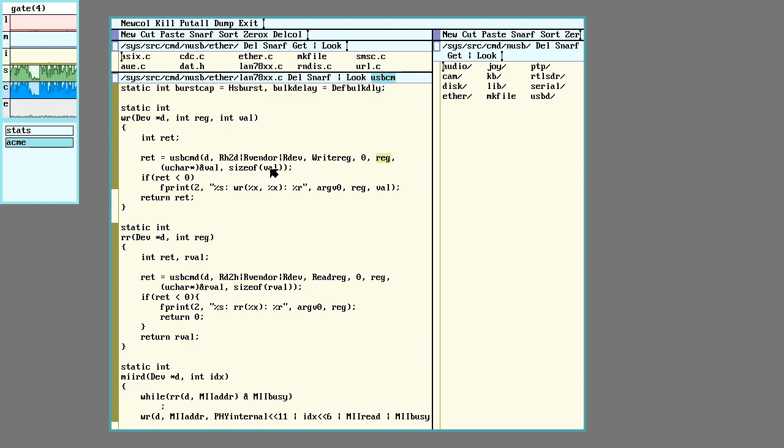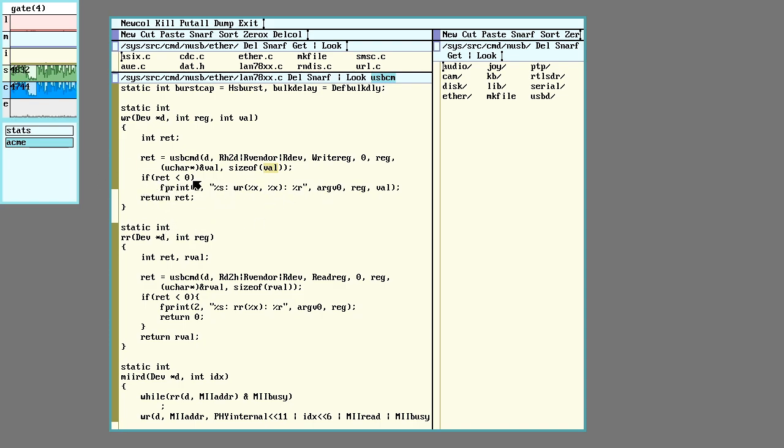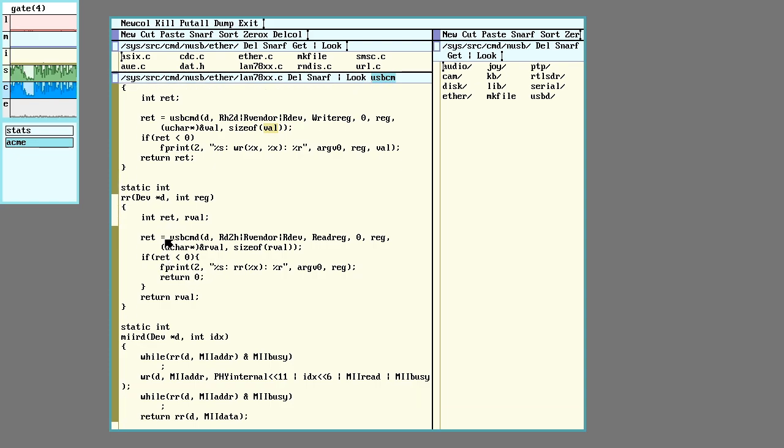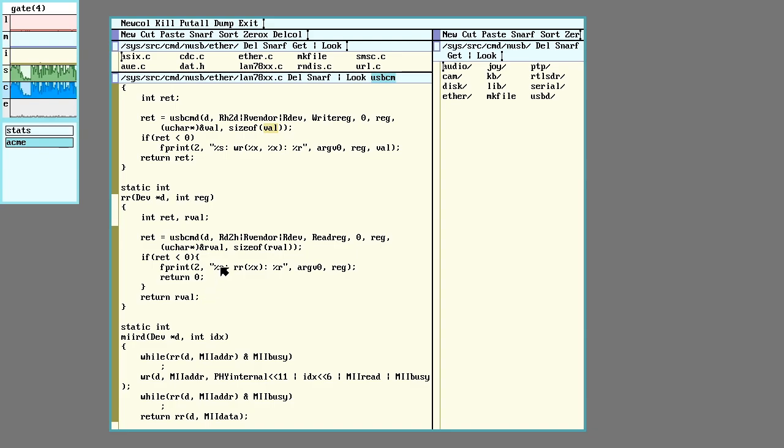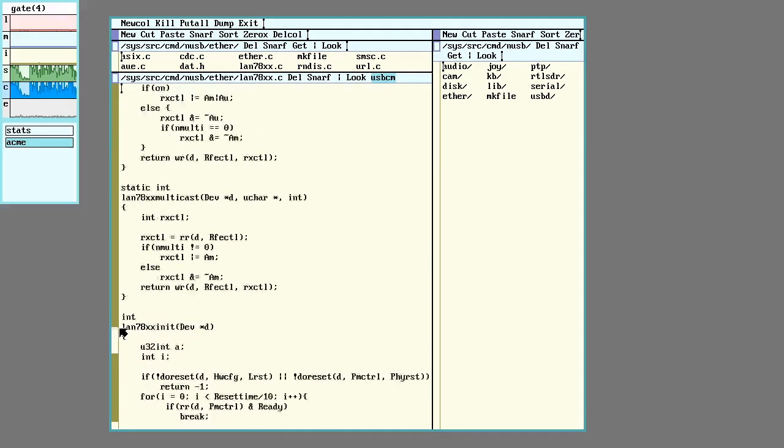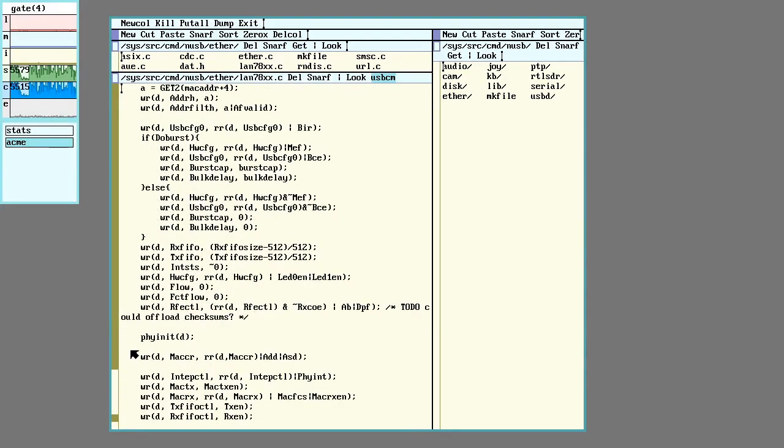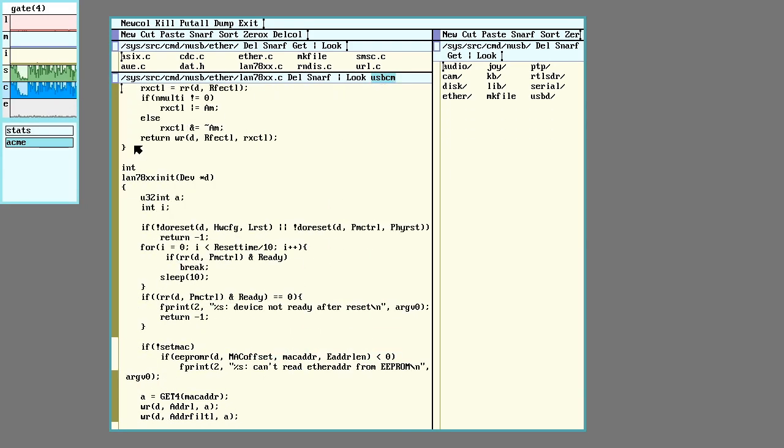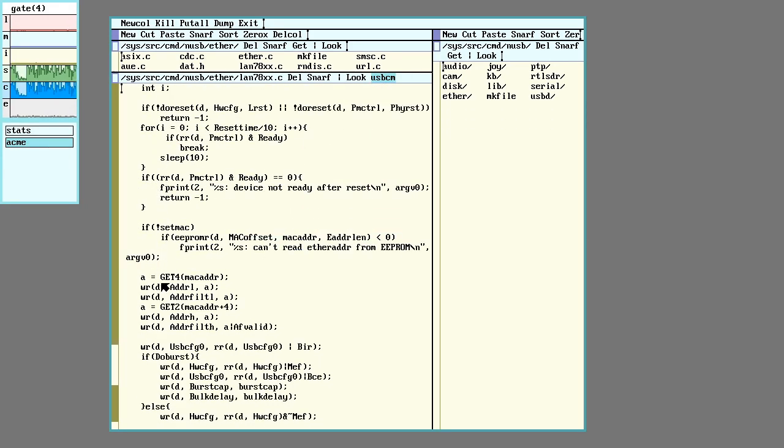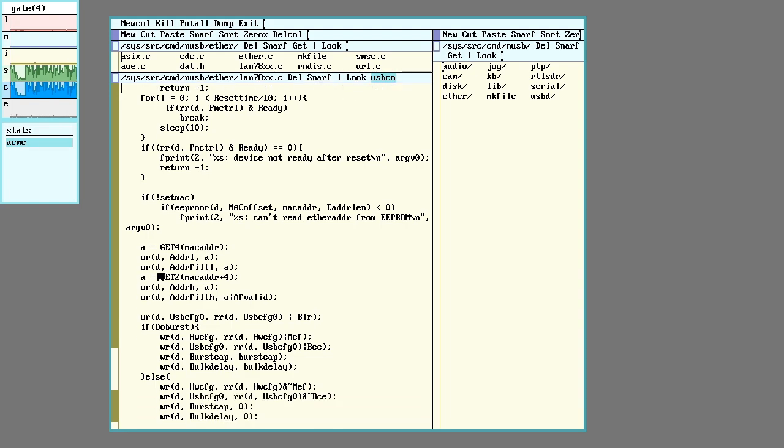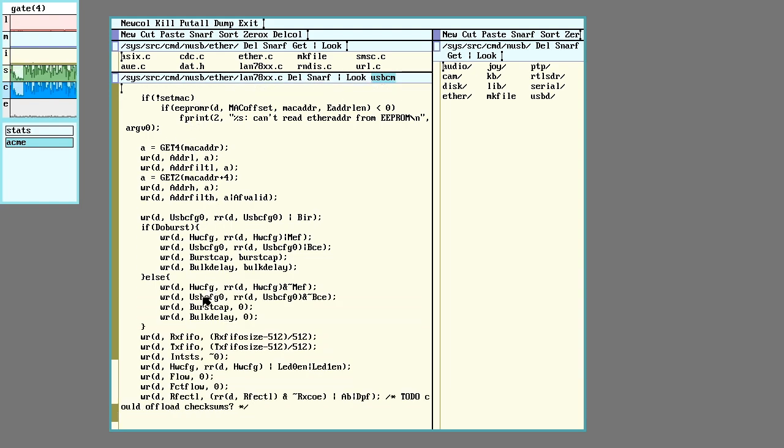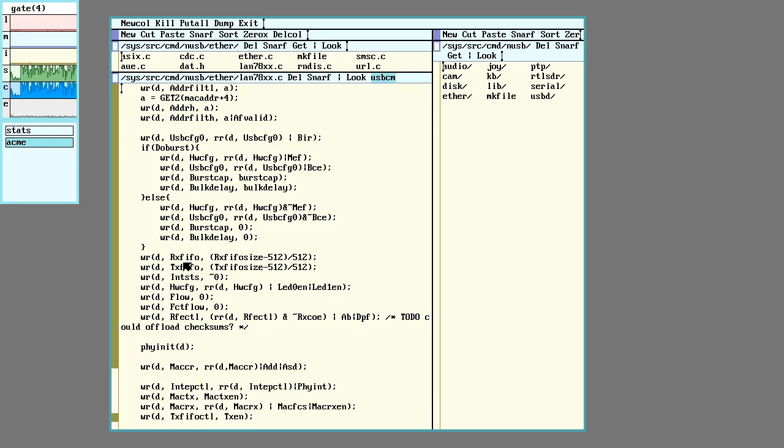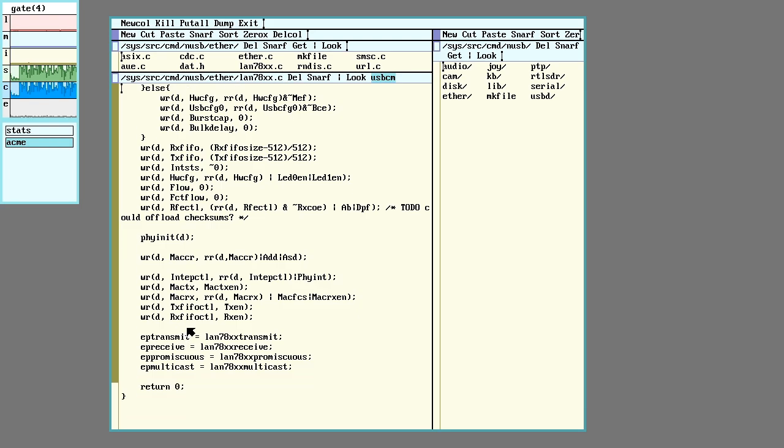There's a pointer to the value and the size of the value. And then do a little check and return whatever gets done. Same down here for the read. If we go down to the init function and we can see here, we're flipping all the little bits to turn everything on, doing lots of little writes, setting various things.